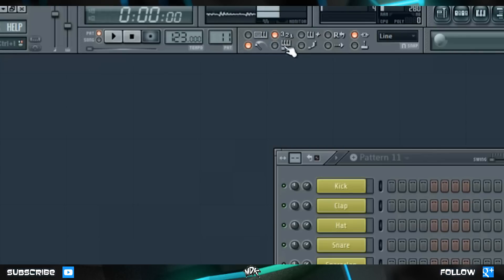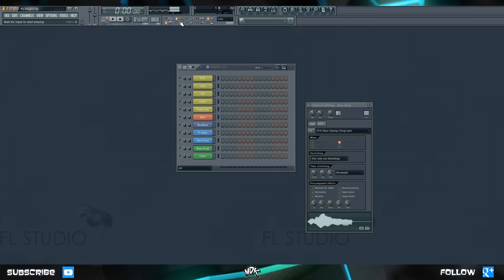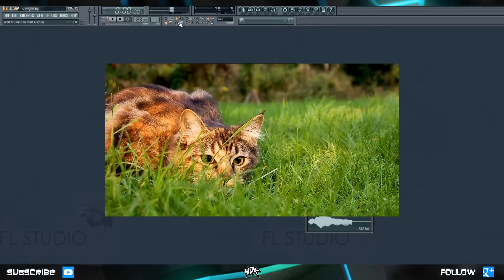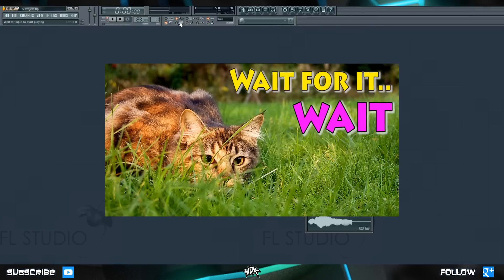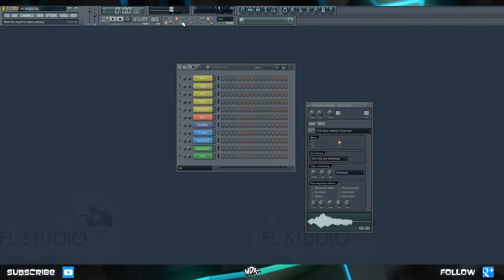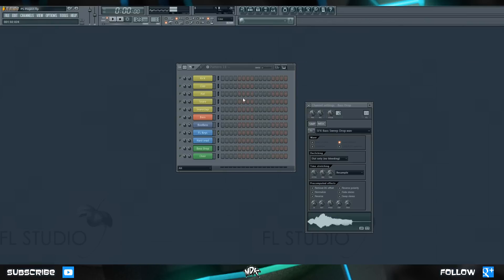You can also click this button right below it, which is wait for input to start playing. When this is enabled, and you hit record, nothing will actually happen until you press a key on your keyboard. As soon as you hit a key, it begins recording.